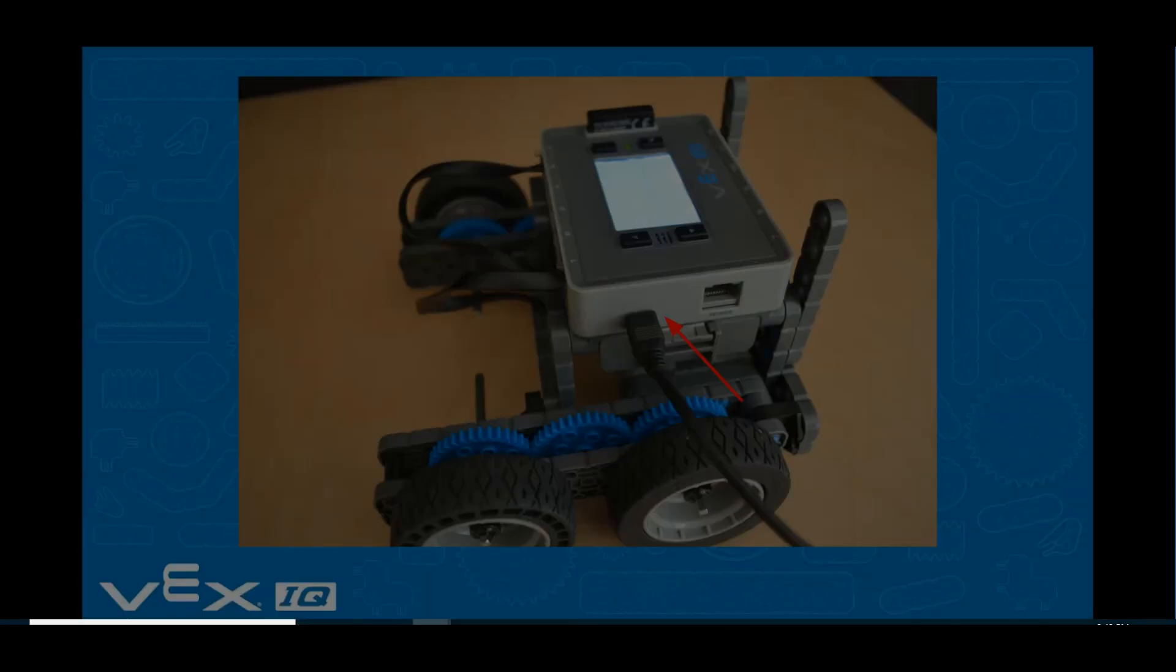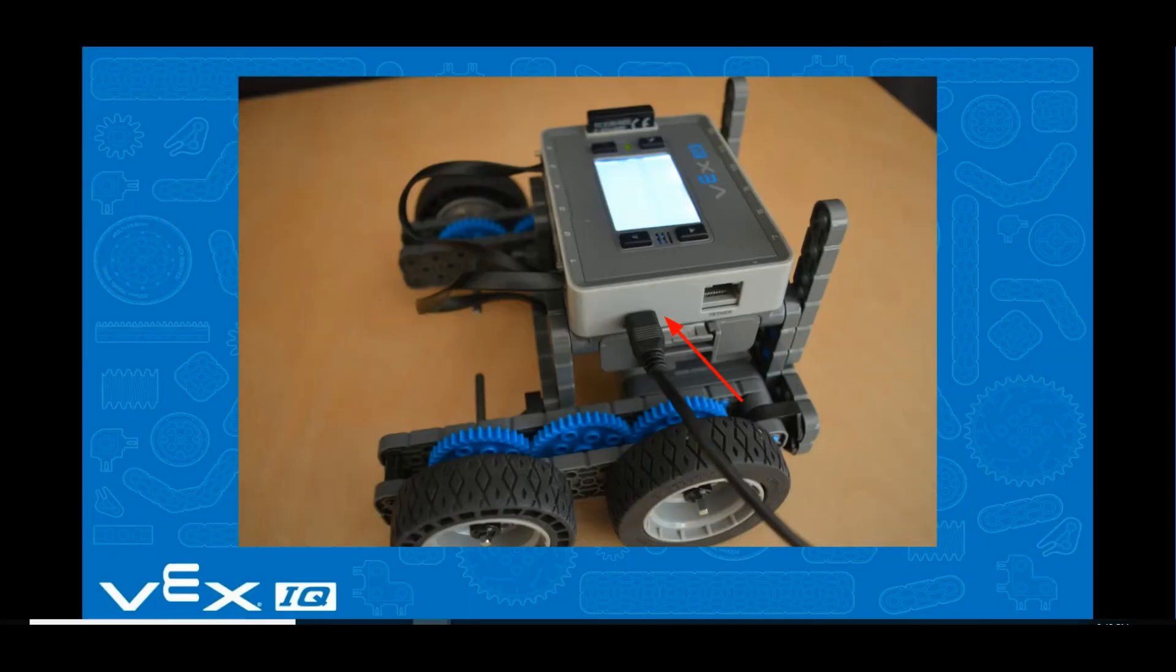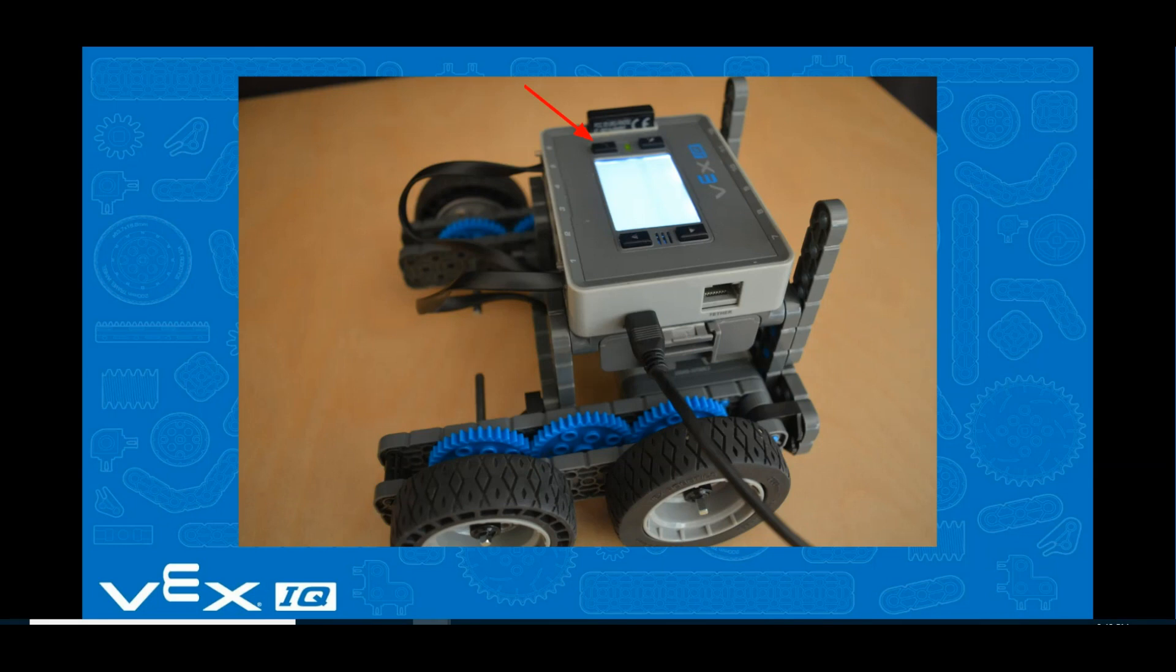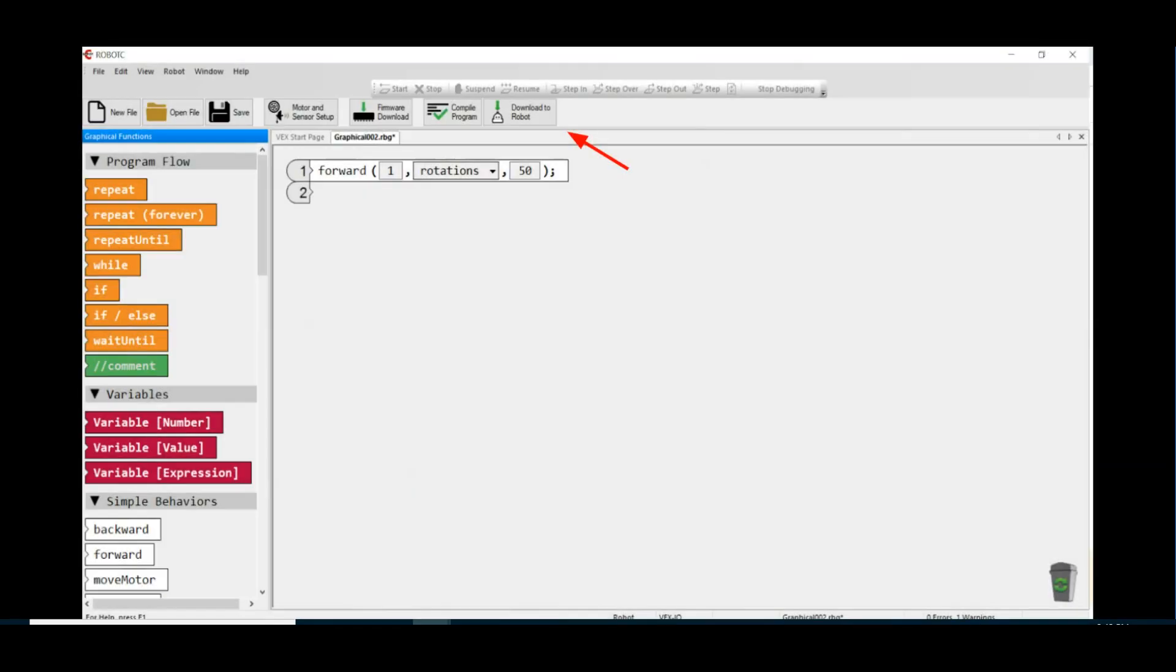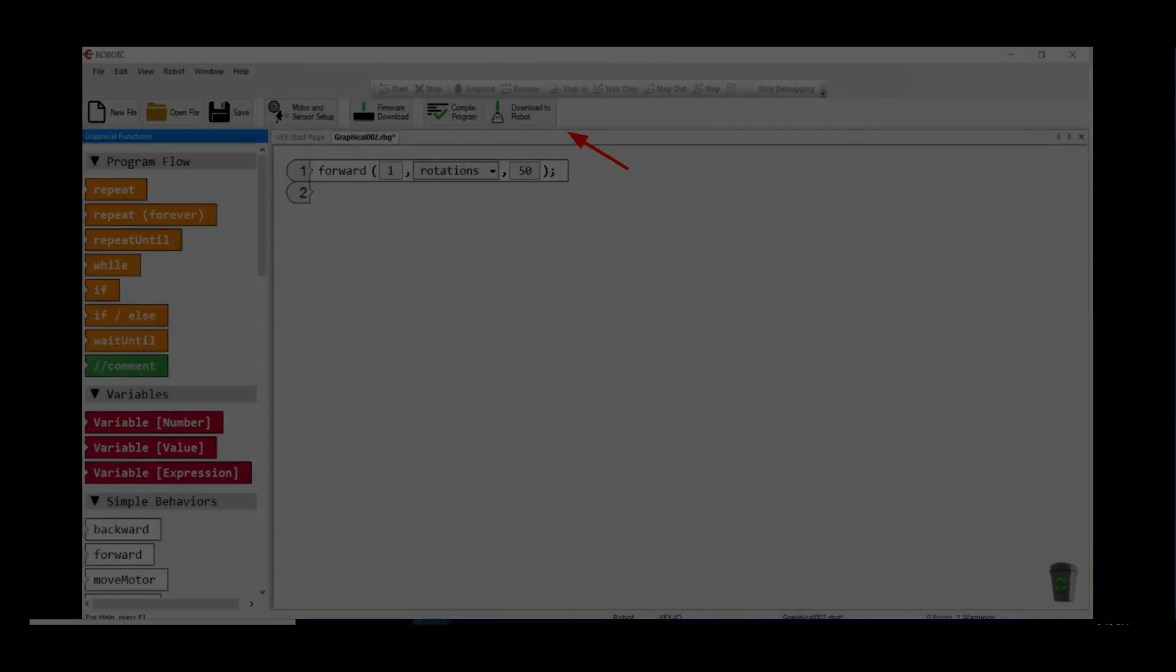Plug your VEX IQ USB cable into your computer and into the VEX IQ brain, and make sure the brain is on. Next, click on the Download to Robot button.